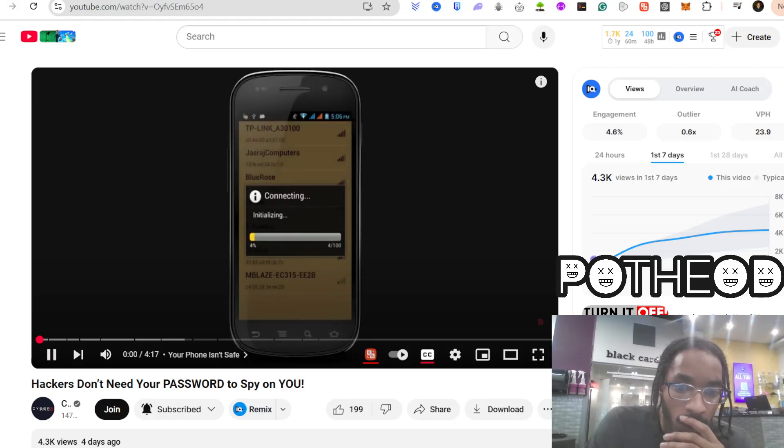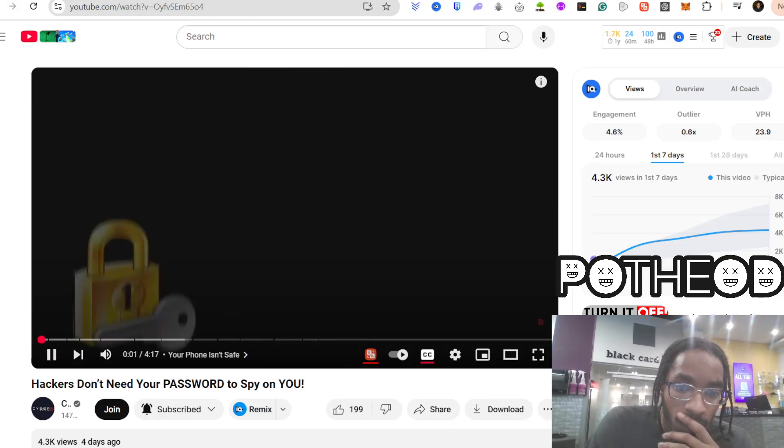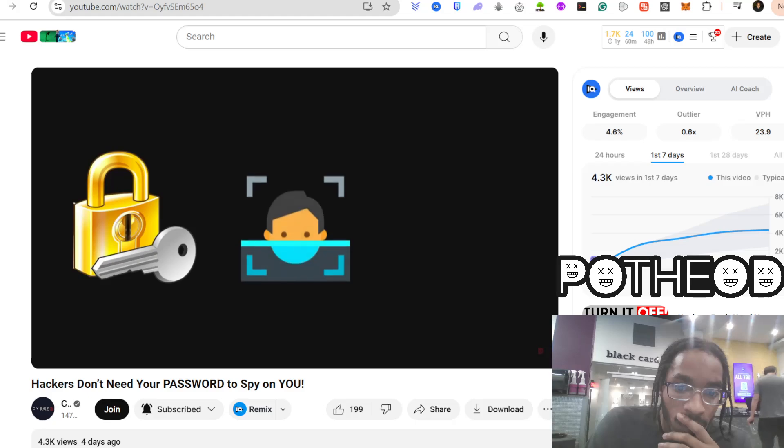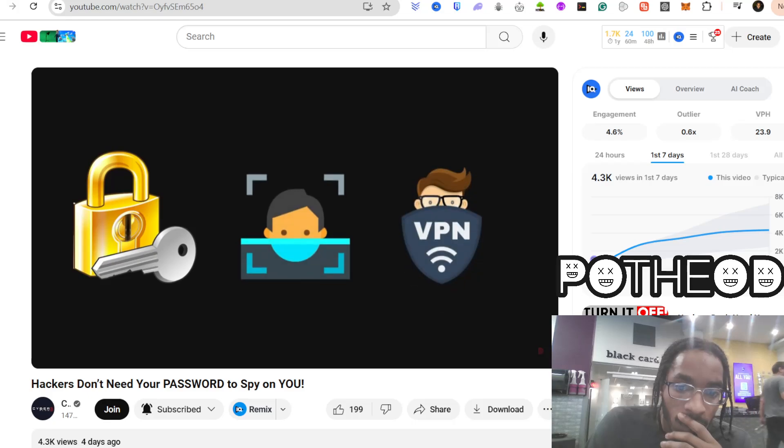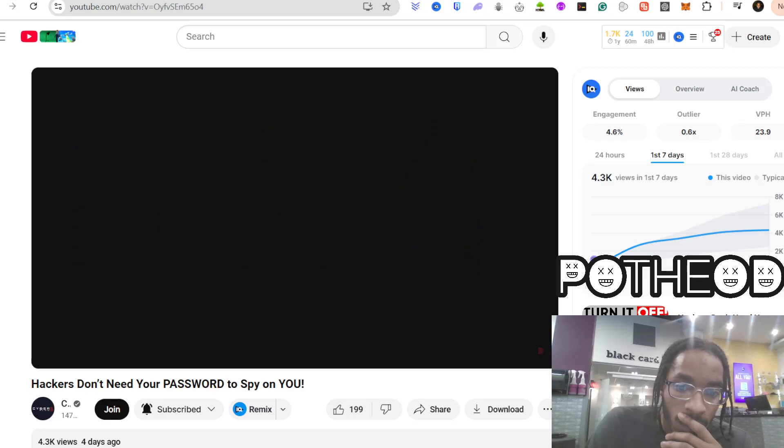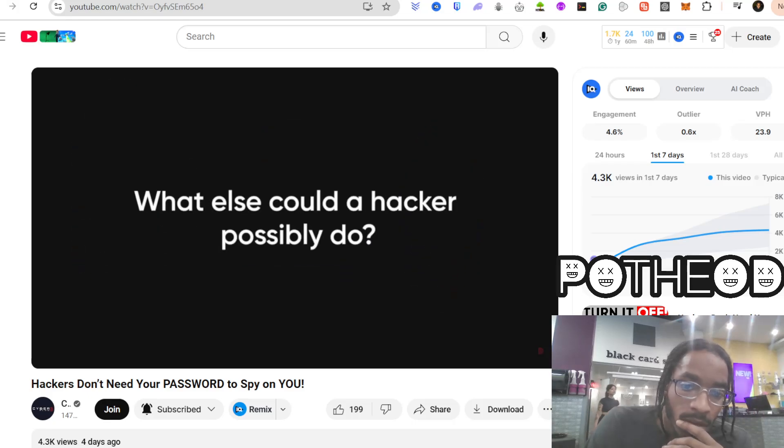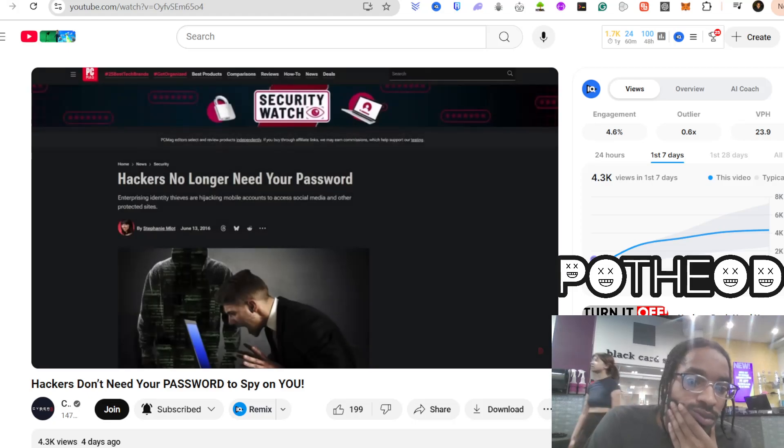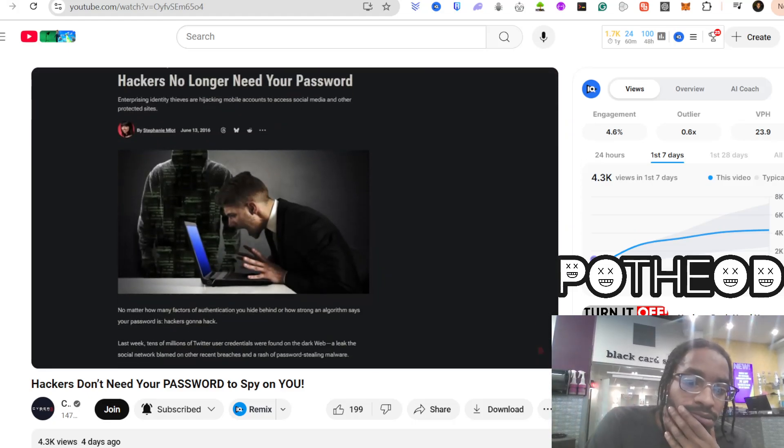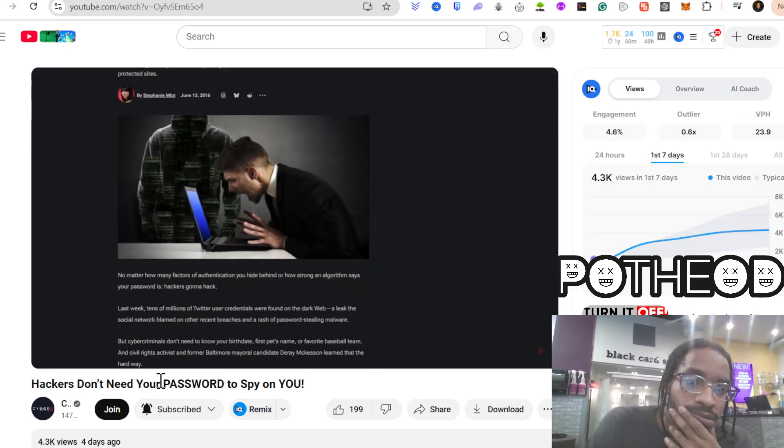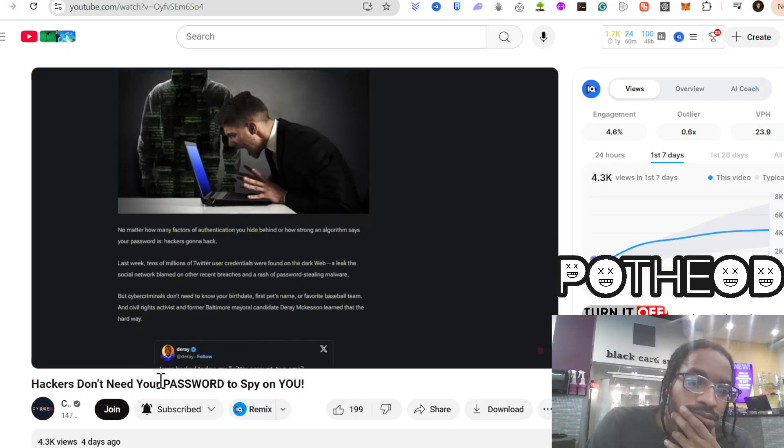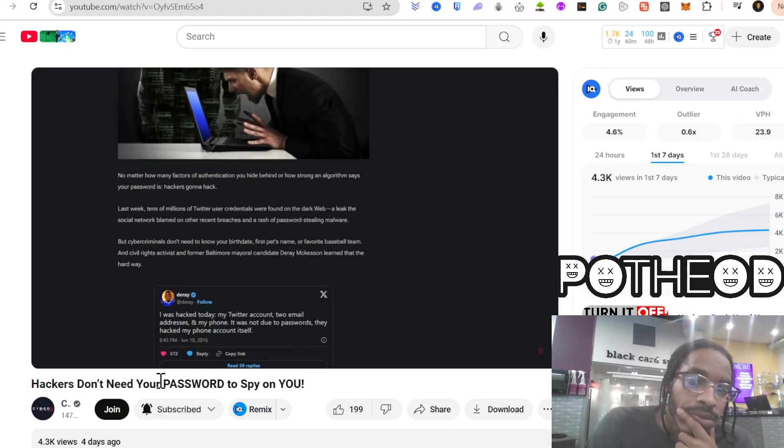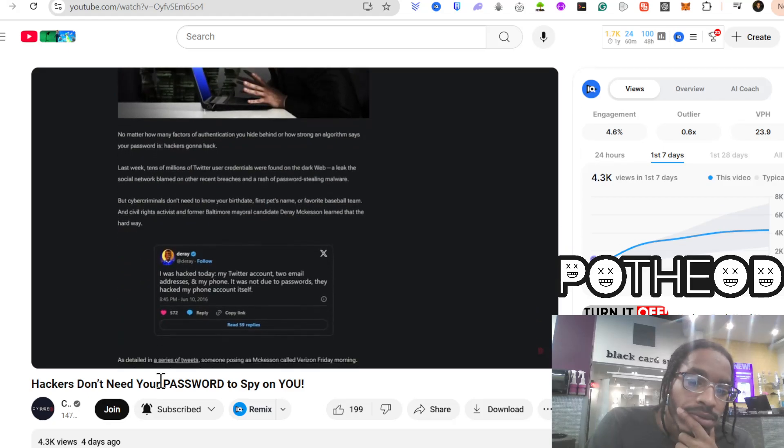You probably think your phone is safe. A password, face ID, maybe even a VPN. What else could a hacker possibly do? But here's the truth. They don't need your password. They don't need you to click anything. In some cases, they don't even need you to touch your phone.